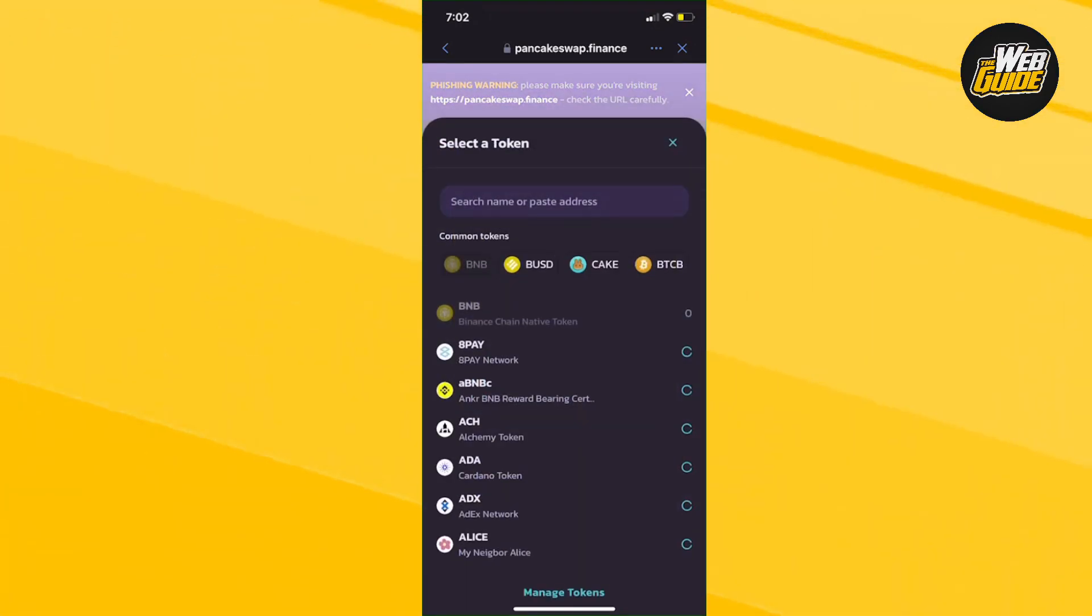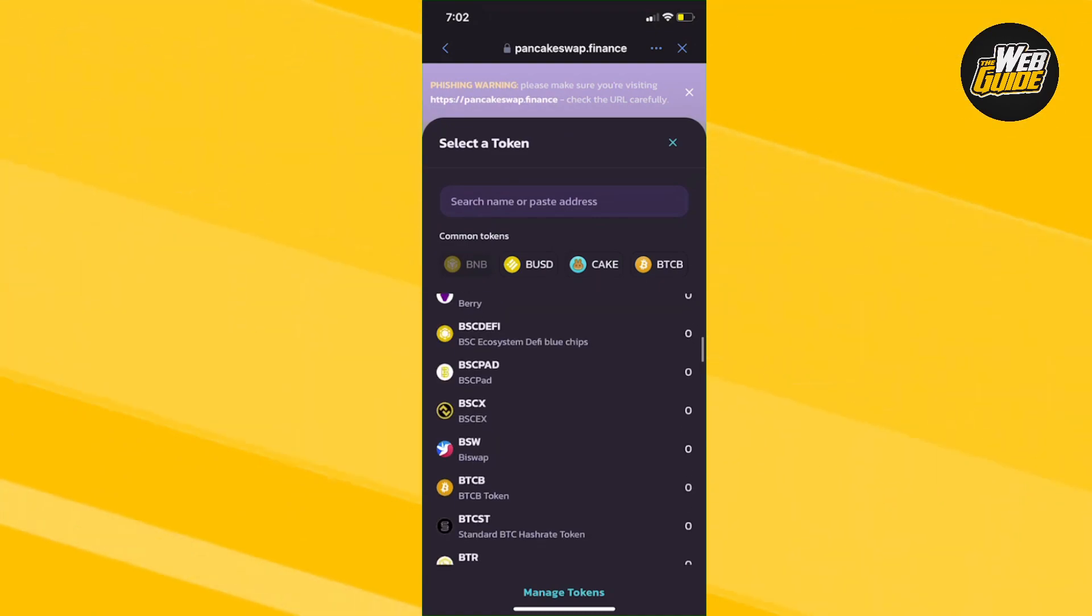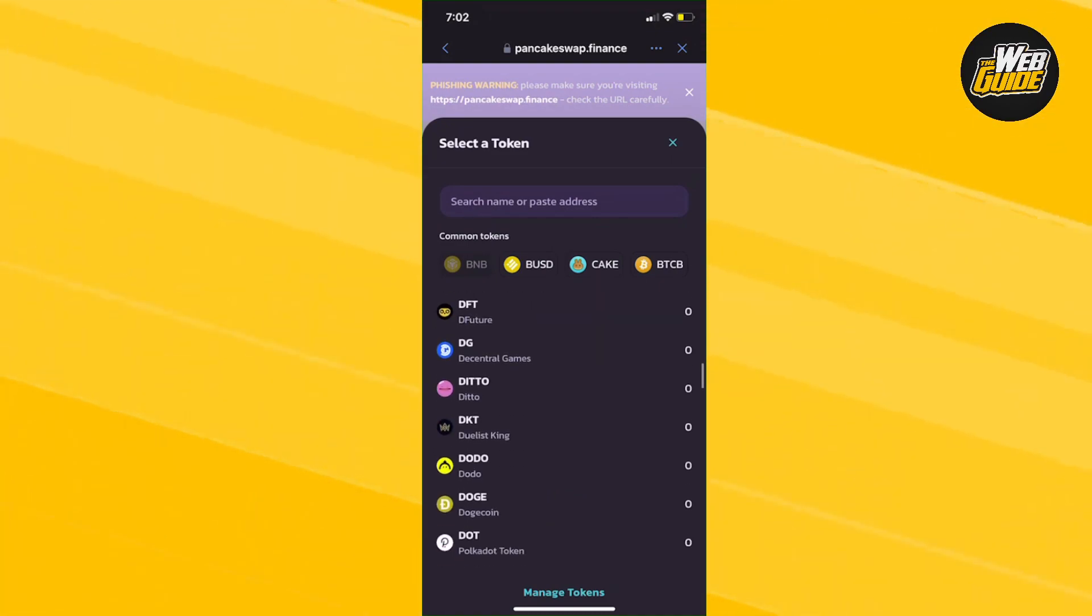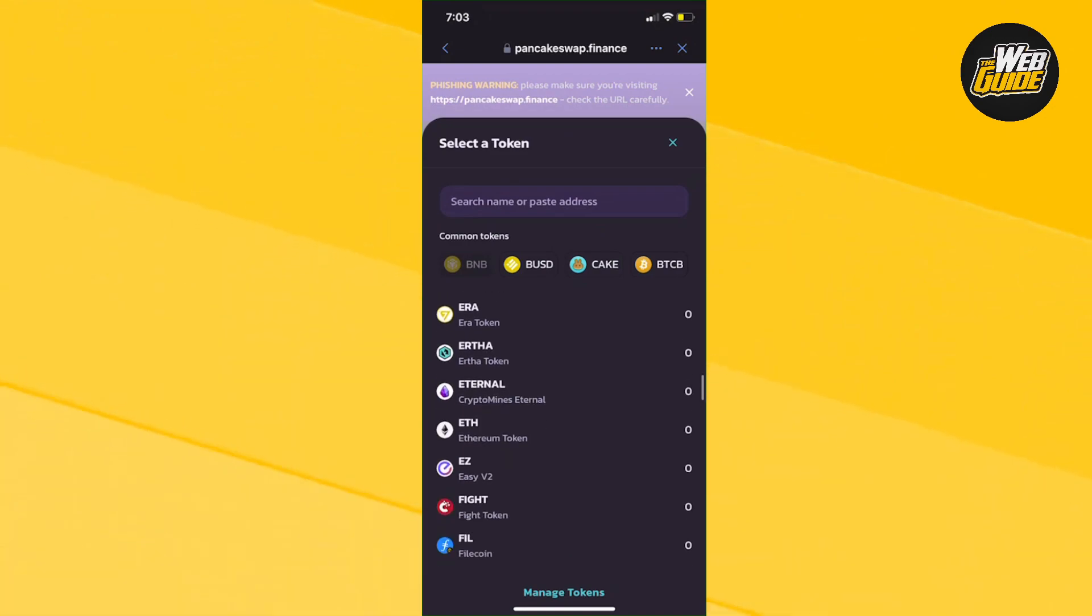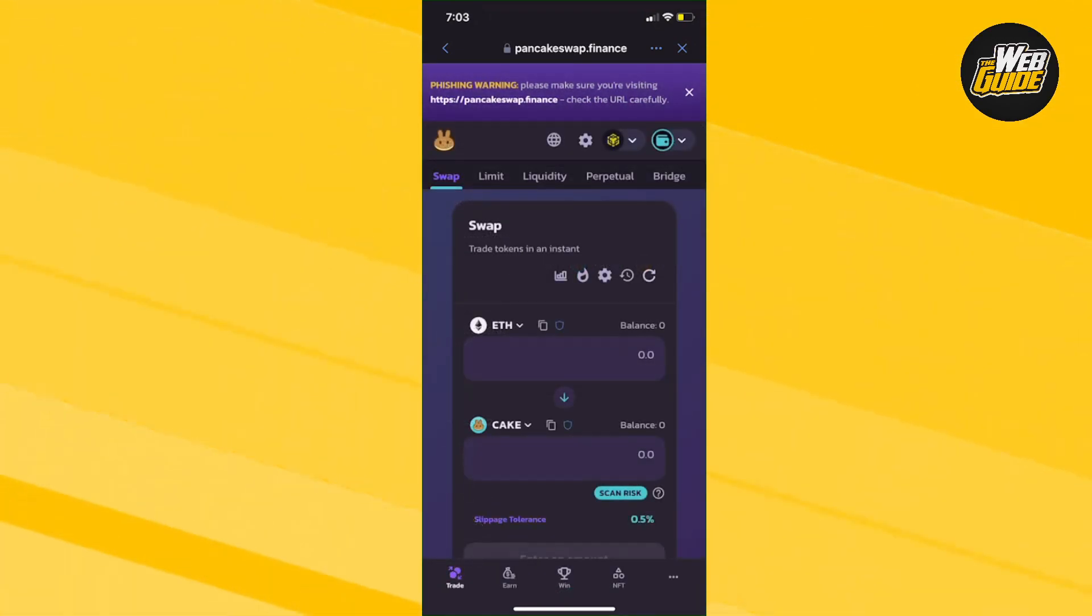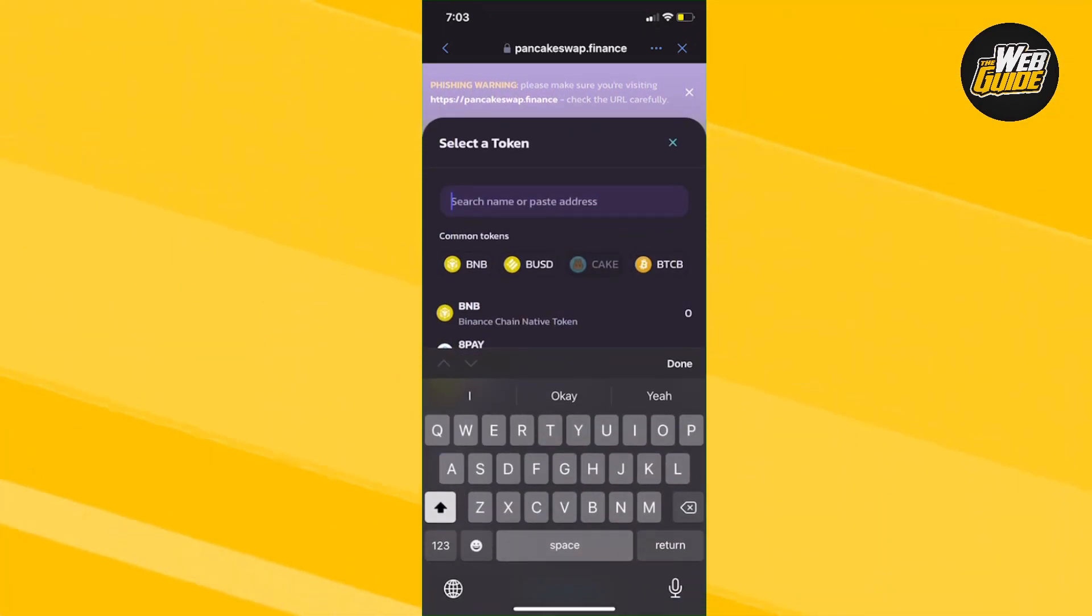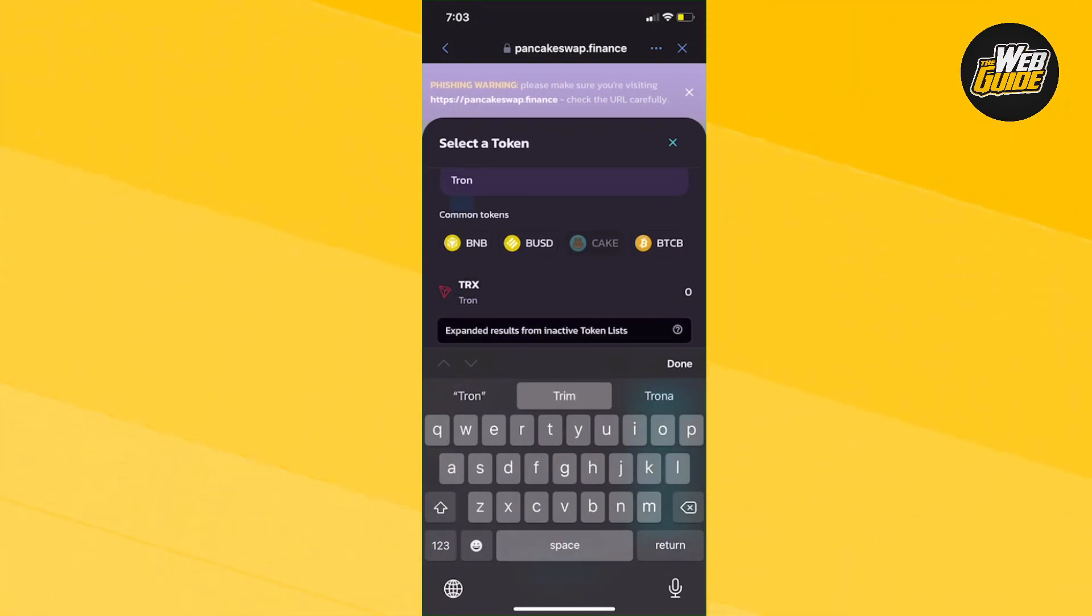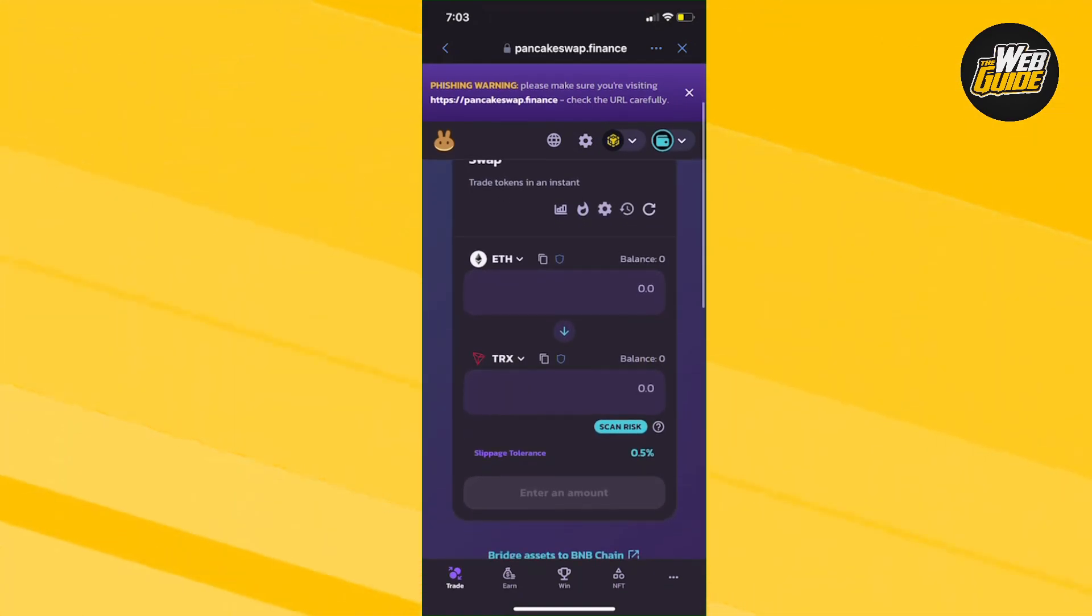From here we're going to swap ETH into Tron. You're going to search up ETH in the BNB network and look for it. You can see we have found ETH. Now you're going to make sure you find Tron as well. You can see TRX is here.